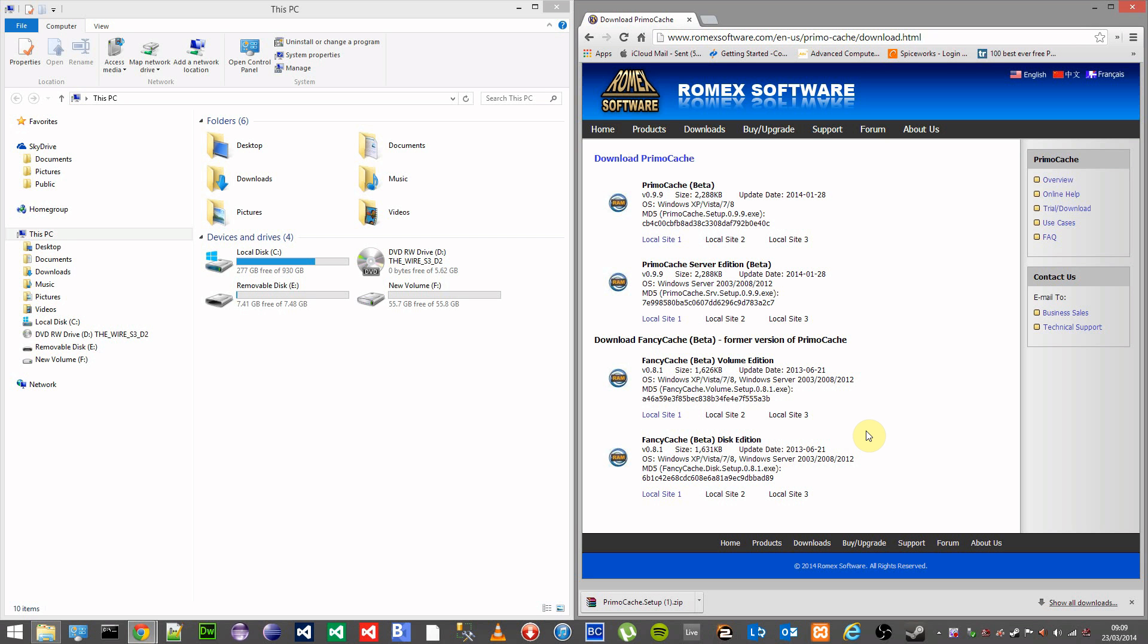Hi guys and welcome to my guide on how to turn your SSD into a cache using PrimoCache by Romex Software.